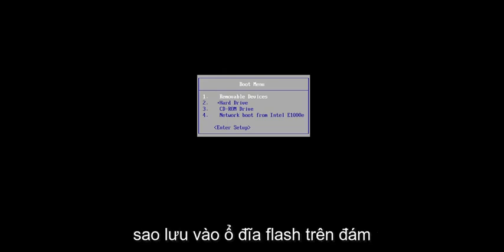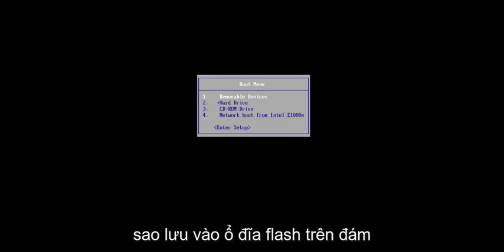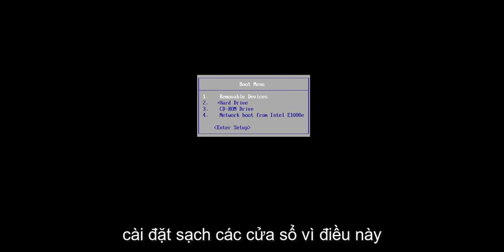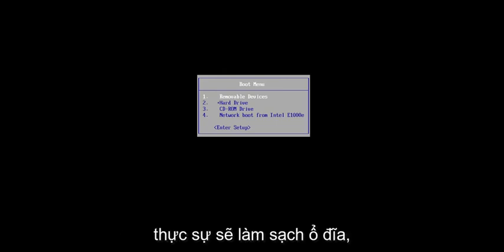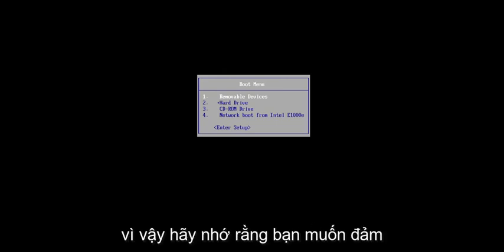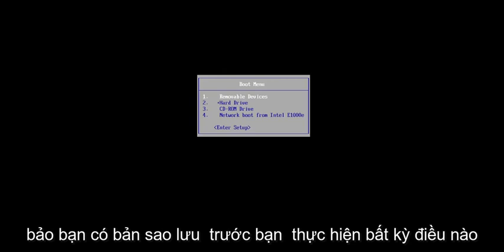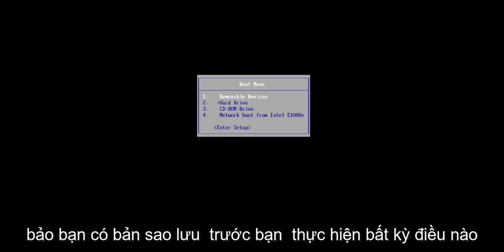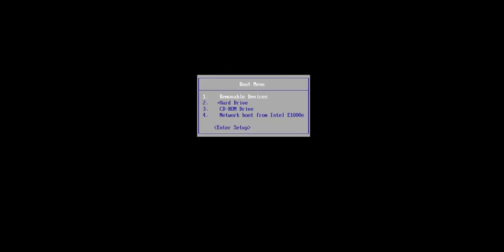Make sure you have everything saved and backed up on your hard drive before you proceed. Make sure you have it backed up to a flash drive, the cloud, or whatever, because we're going to be doing a clean install of Windows and this will actually clean the drive. So keep that in mind — you want to make sure you have a backup before you do any of this, because we're going to be doing a clean, fresh install of Windows 11.